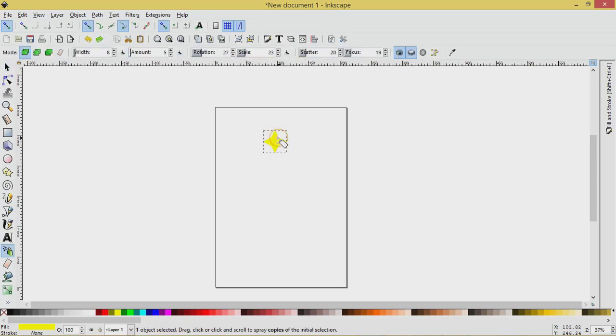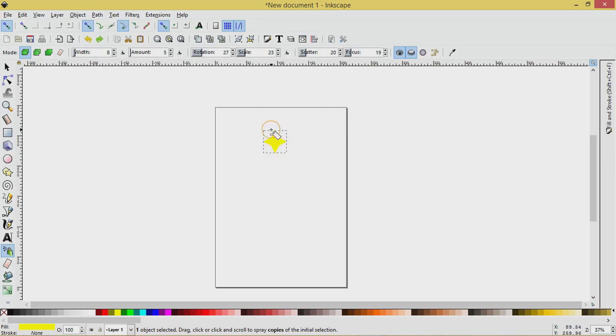So width amount rotation. So if I want to spray, I don't want them all to be upright. I want them, if I'm doing a starry night scene, I don't want them to be all symmetrical and even. So I'm going to want them to have some sort of rotation.